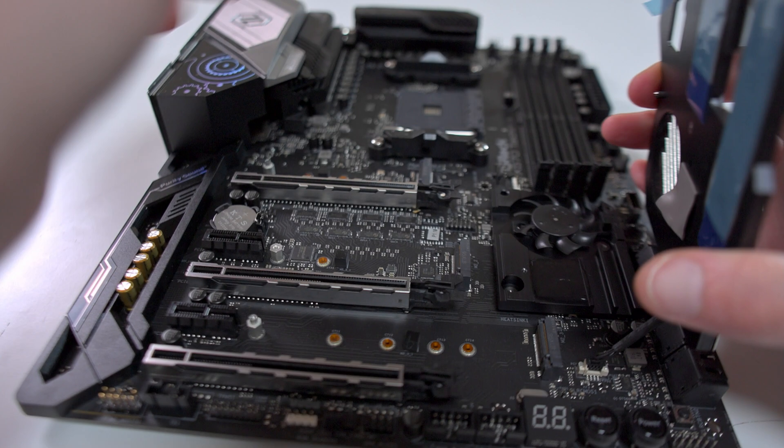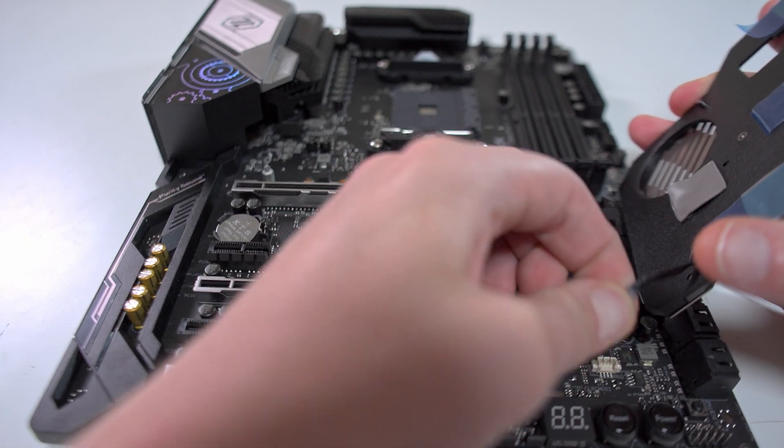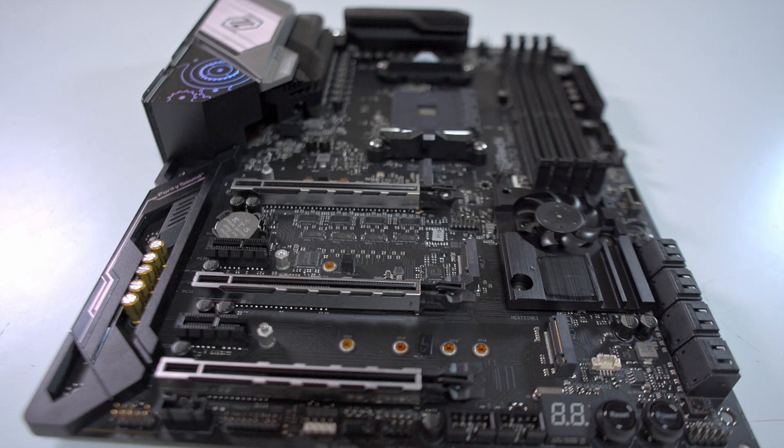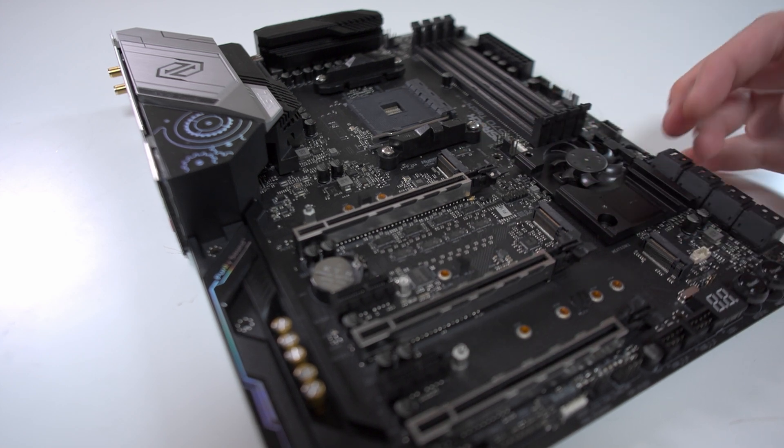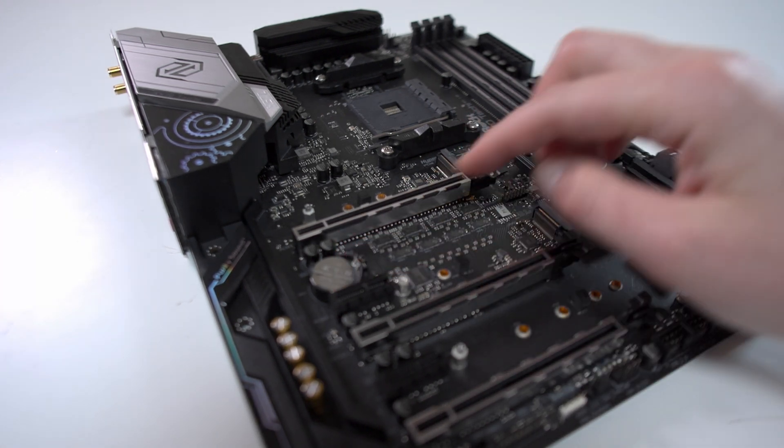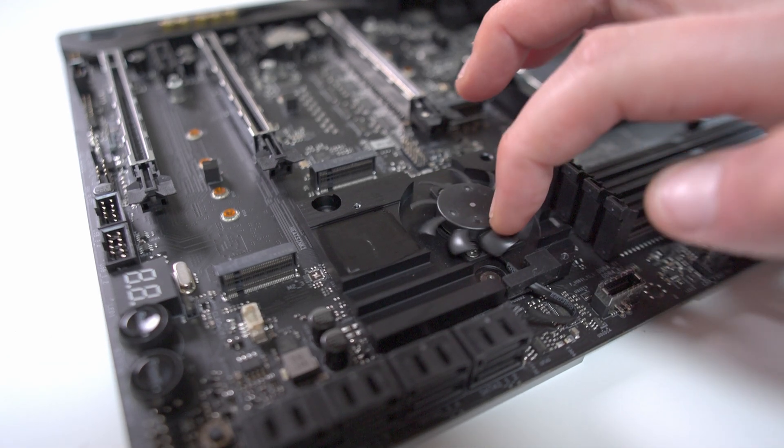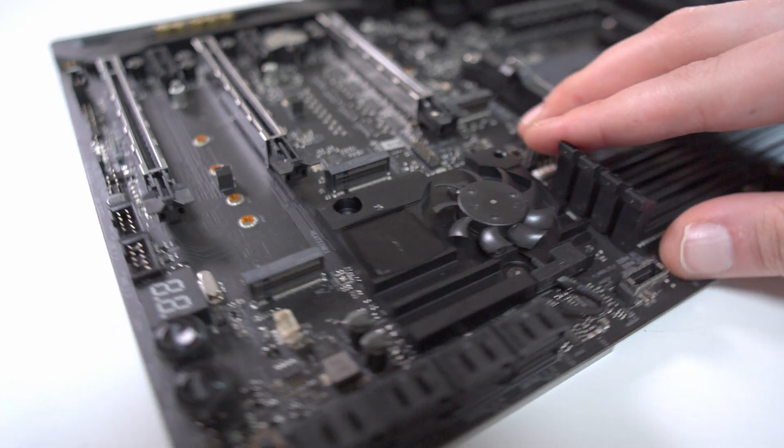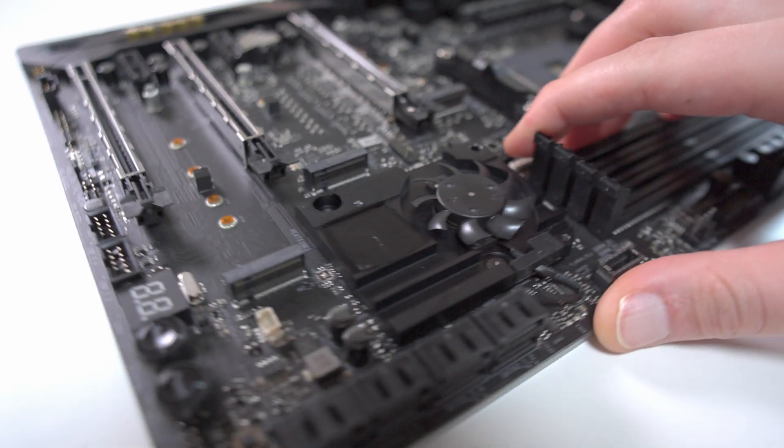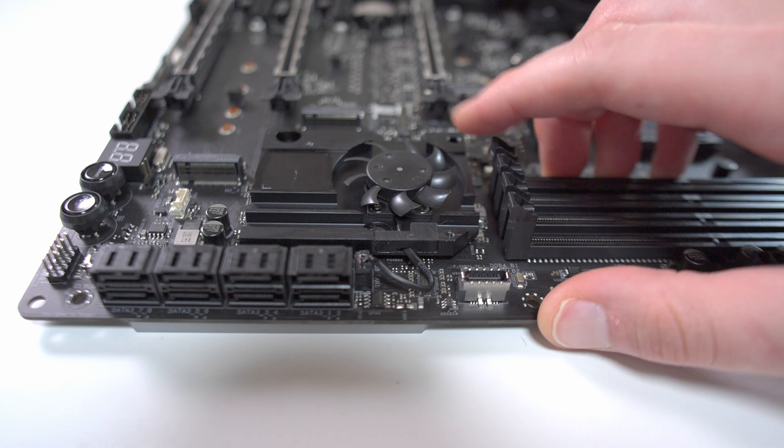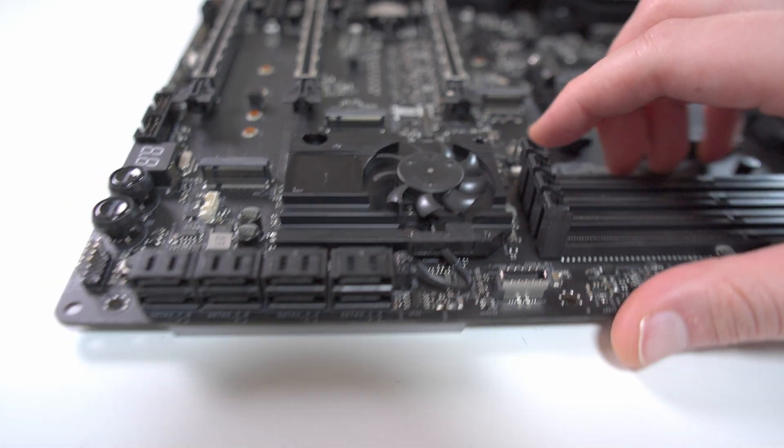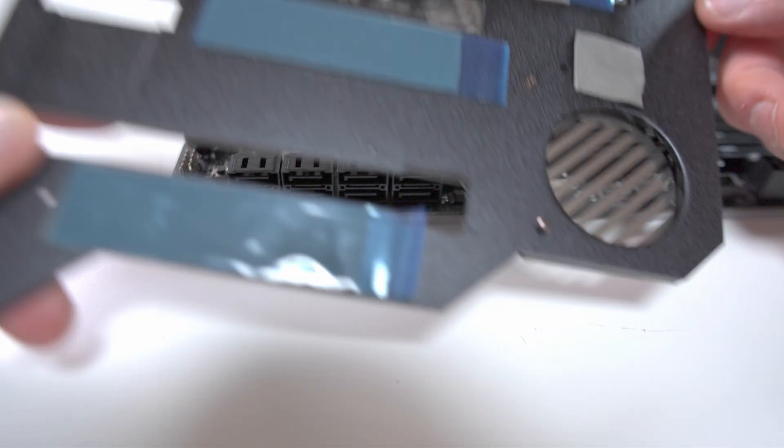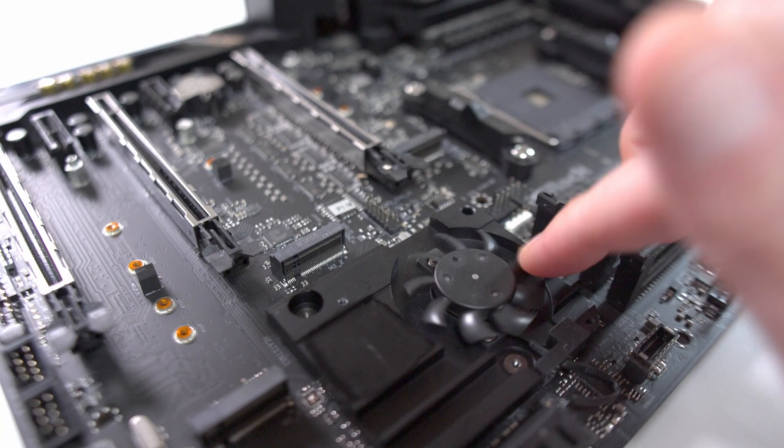We can actually take off this big metal plate with an included T8 driver. Once we get it off and disconnect the fan connector underneath, we can see that there are one, two, three M.2 slots, a BIOS battery, as well as the chipset fan and heatsink. This chipset heatsink doesn't have the most amount of surface area and I don't know how useful the fan will be.